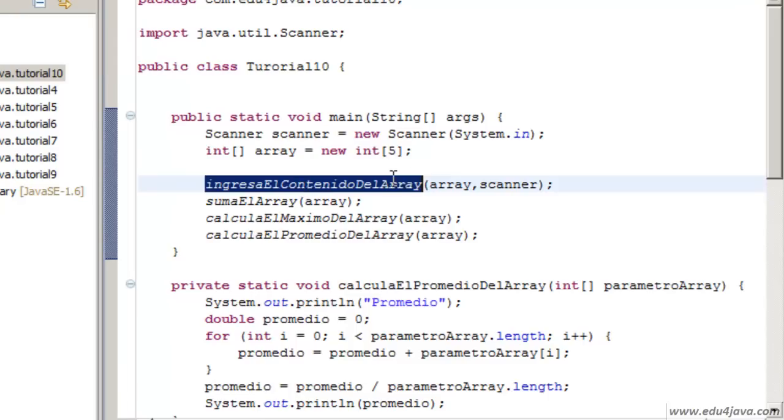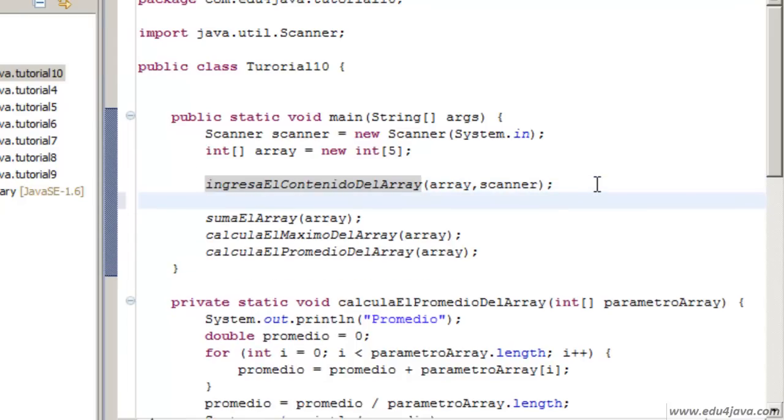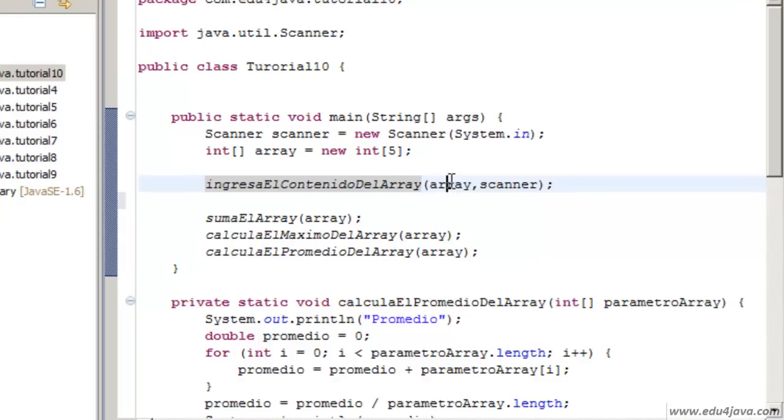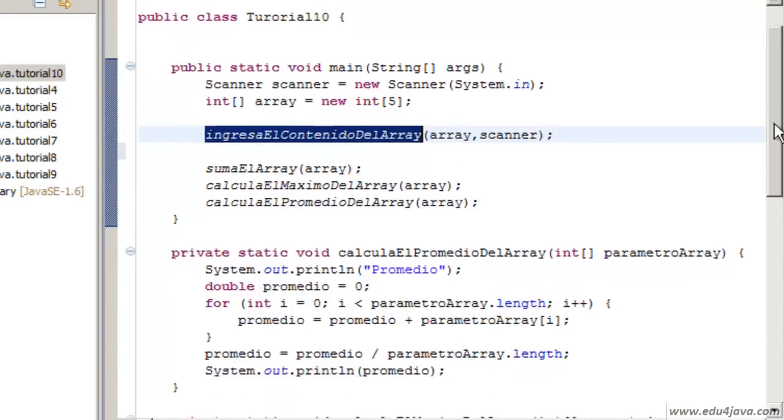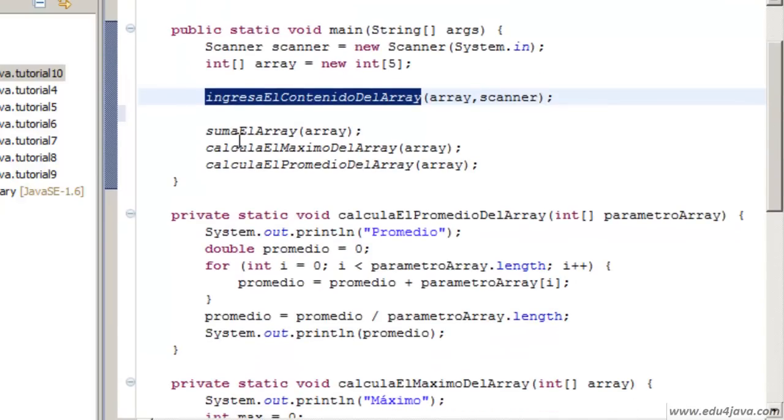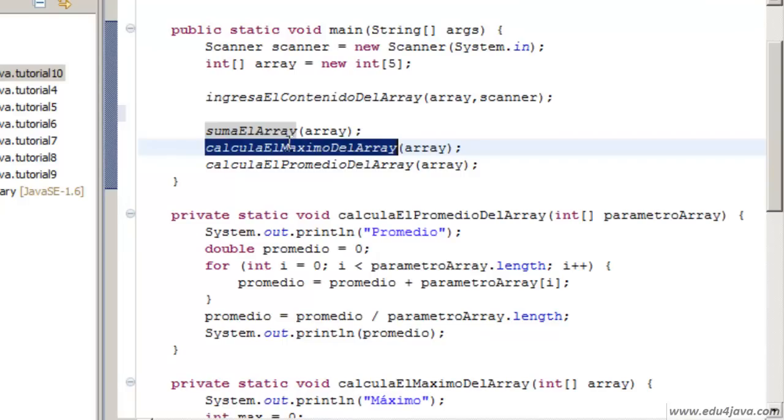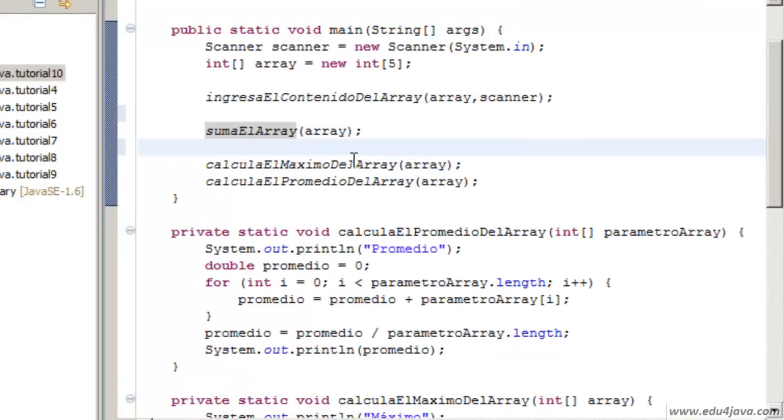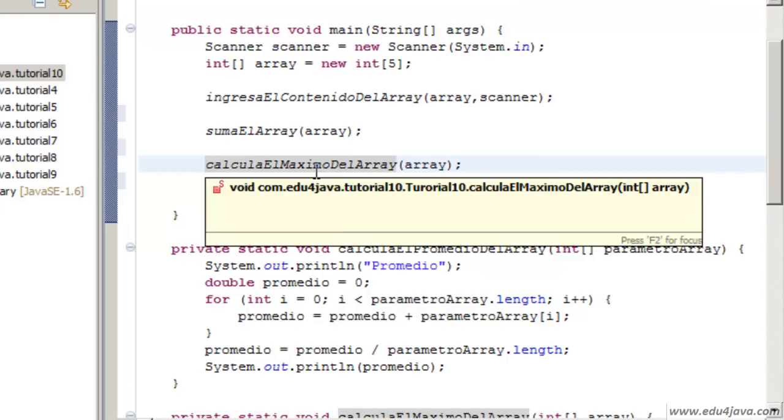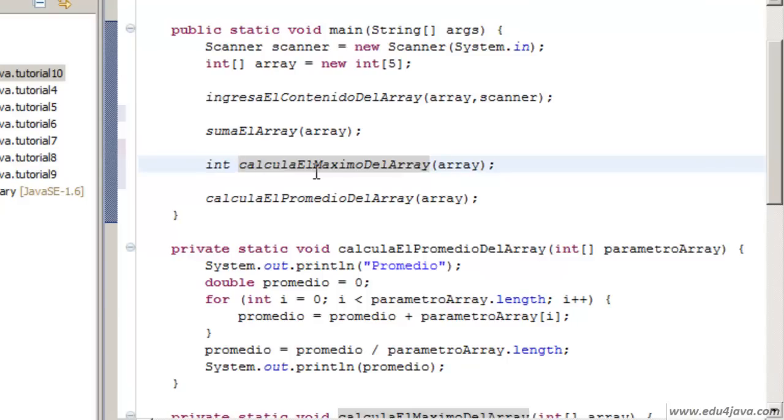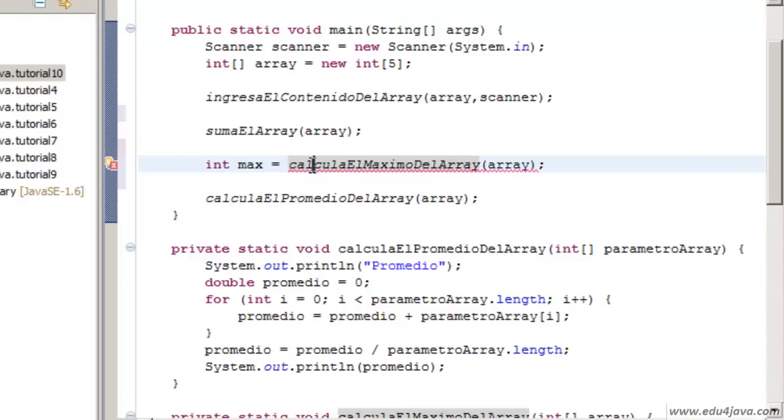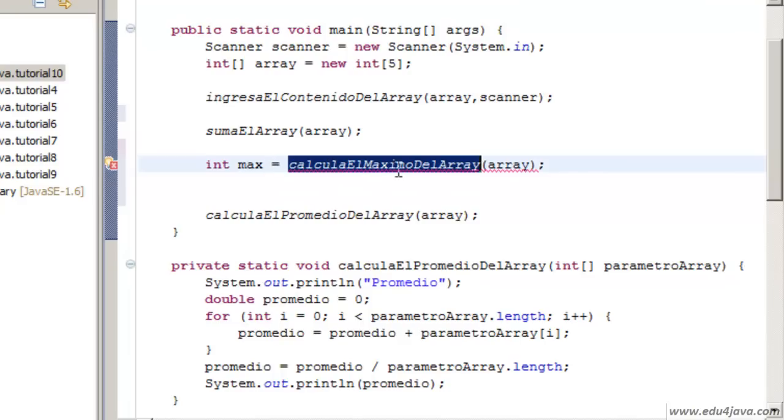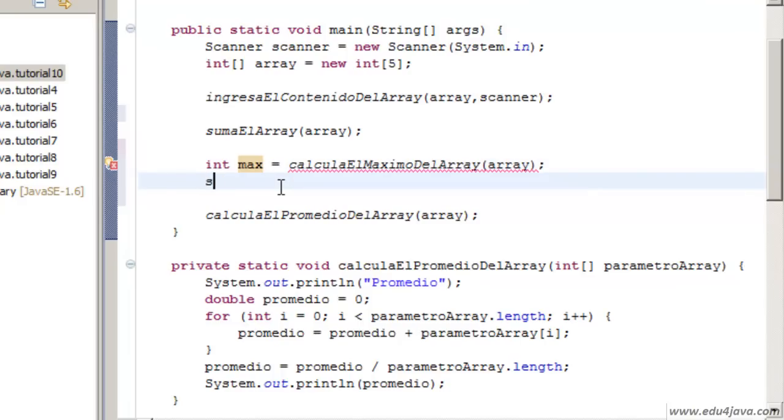Just as the methods can receive information, they can also return information. In some of the cases it doesn't make any sense. Ingresa al contenido del array, insert content of the array, doesn't need to return anything. But in the case of maximum it makes sense. We could say that it returns a maximum. Int max, we want to receive the result of the calculation of the maximum and keep it into a variable max.